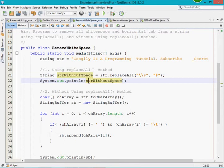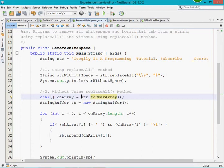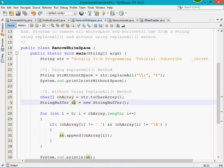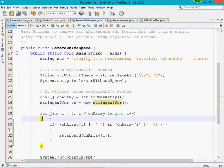The second approach is by using the toCharArray method. Here you can see that I am calling the toCharArray method of the String class, which returns a character array variable. I am also creating one object of the StringBuffer class. As you know, StringBuffer is mutable, so if we want to modify any content of that object it will allow modifications. For that reason I have taken the StringBuffer class.